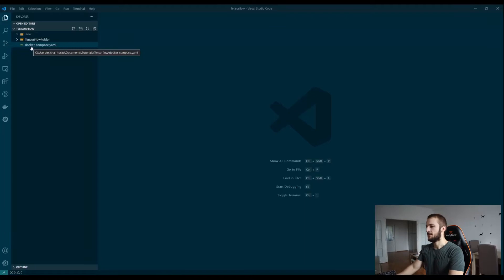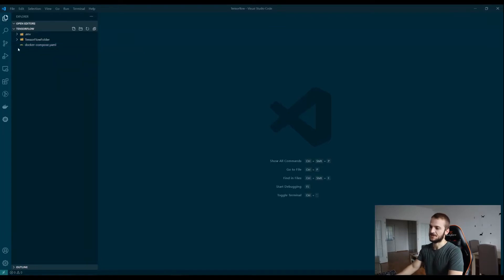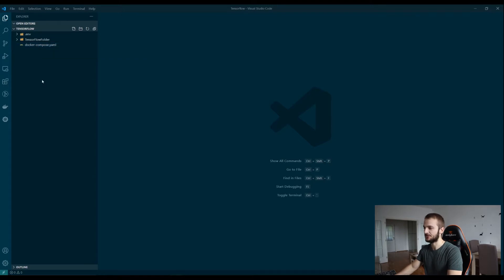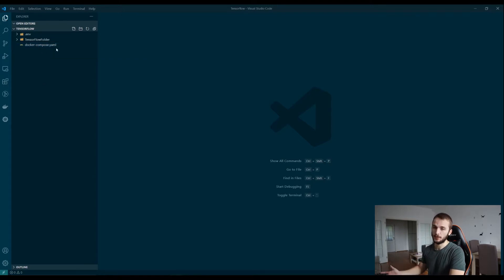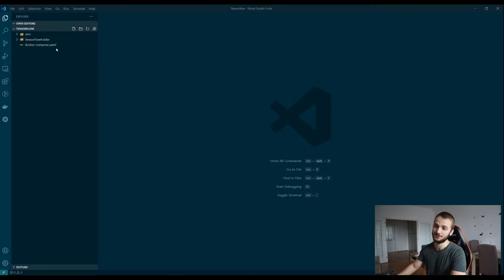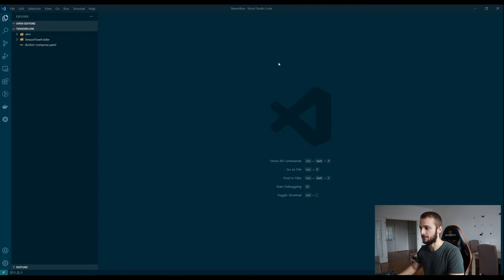So right now I am in the folder called TensorFlow which is dedicated for this example and inside there you can find the specification of the Docker Compose. If you are not familiar with Docker Compose or Docker in general I highly recommend my previous videos in my YouTube channel so you will be more familiar with this.